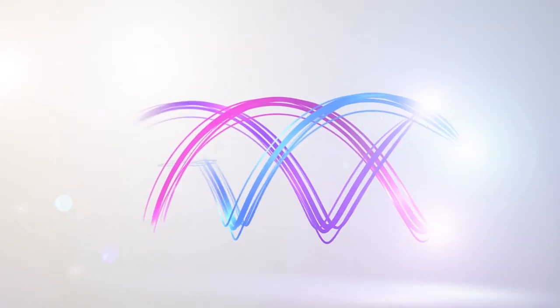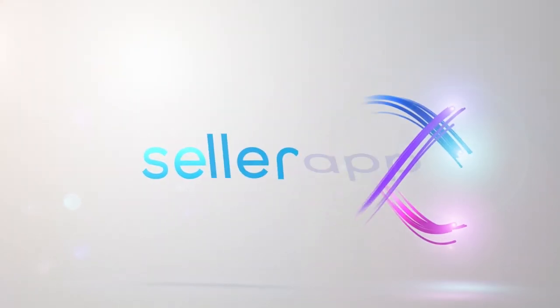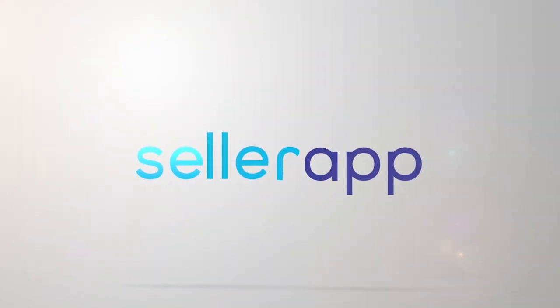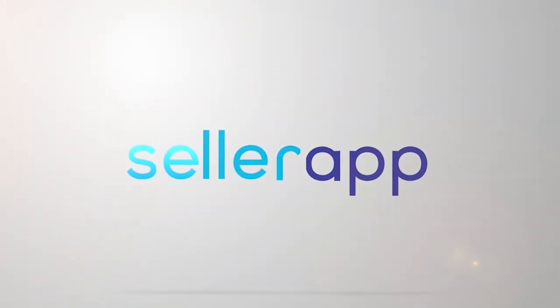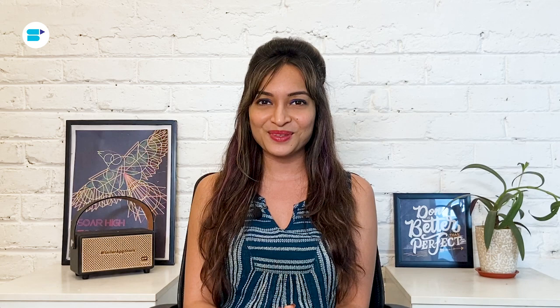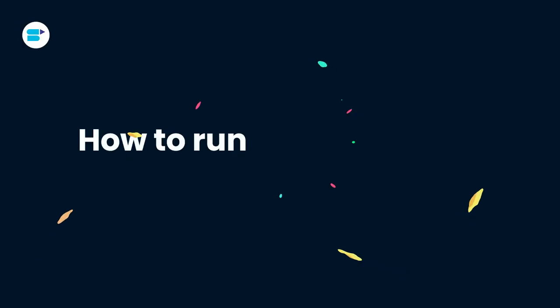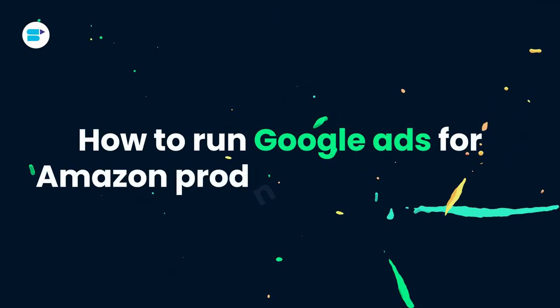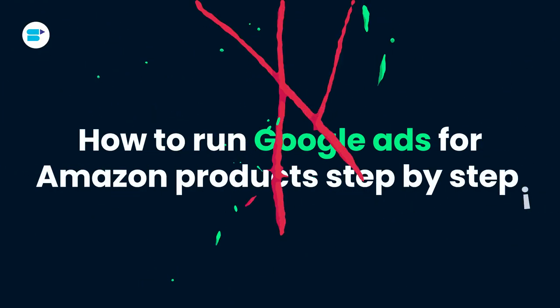And one of the most effective ways to do so is by running Google Ads. Hello everyone, I'm Ankita Patil, Product Evangelist at SellerApp and today I'm going to show you how to run Google Ads for Amazon products step-by-step.